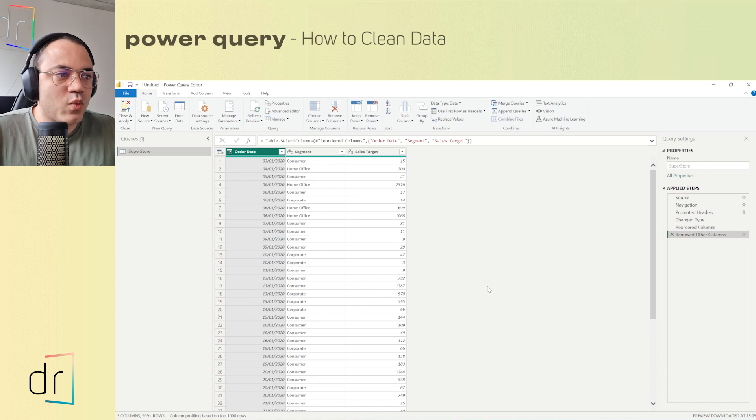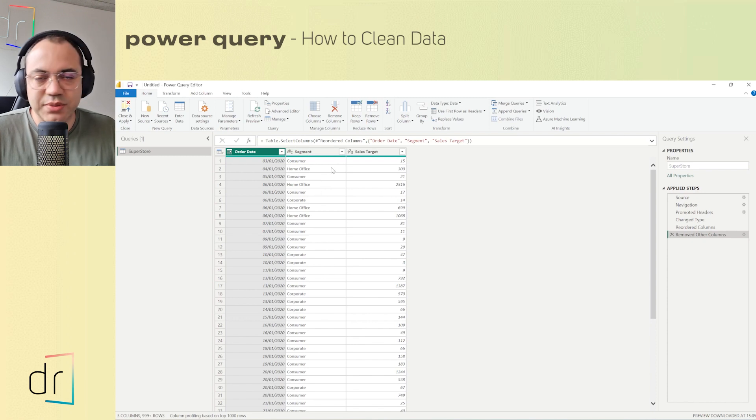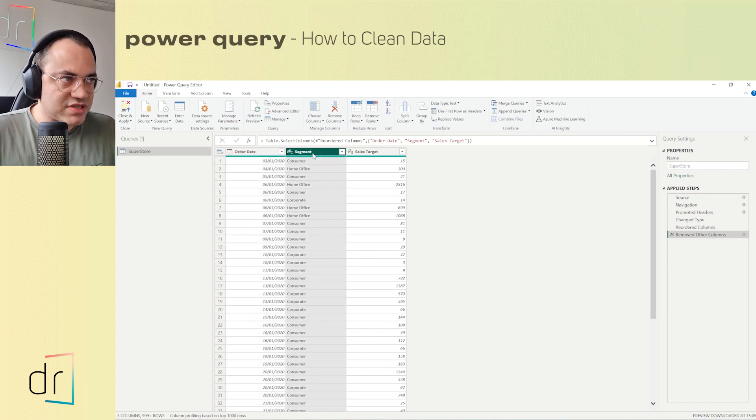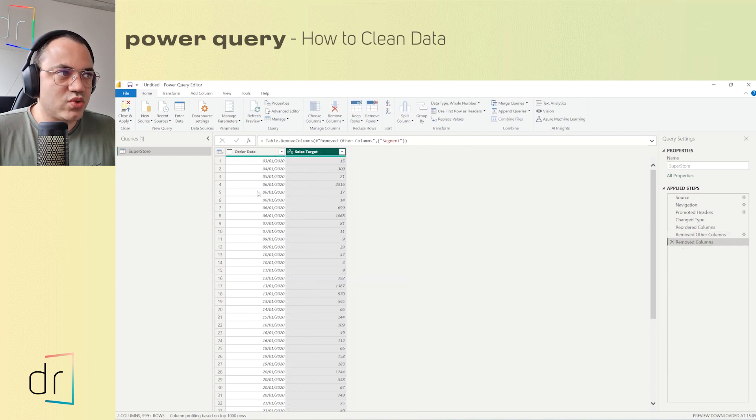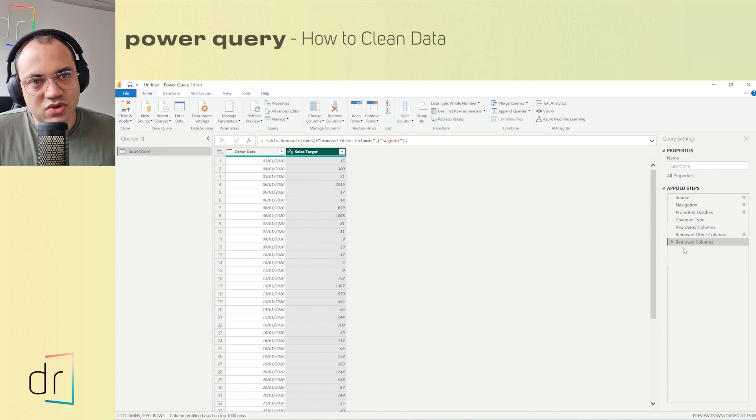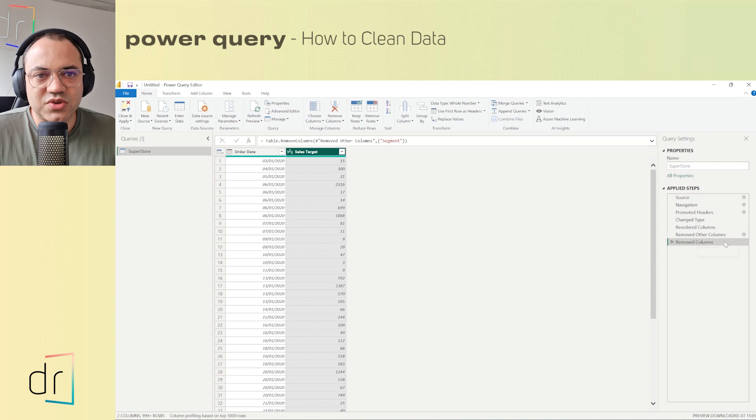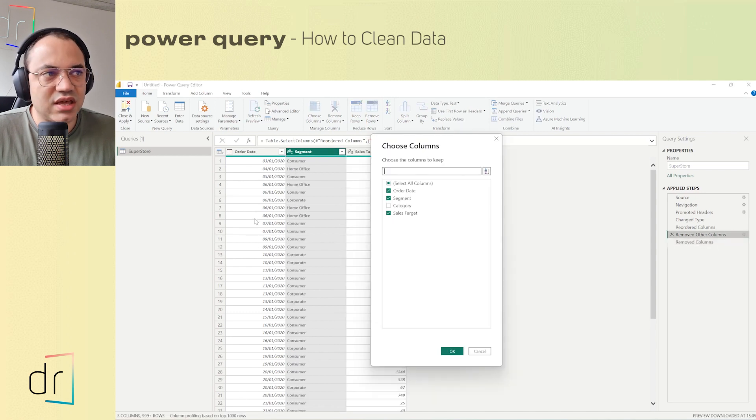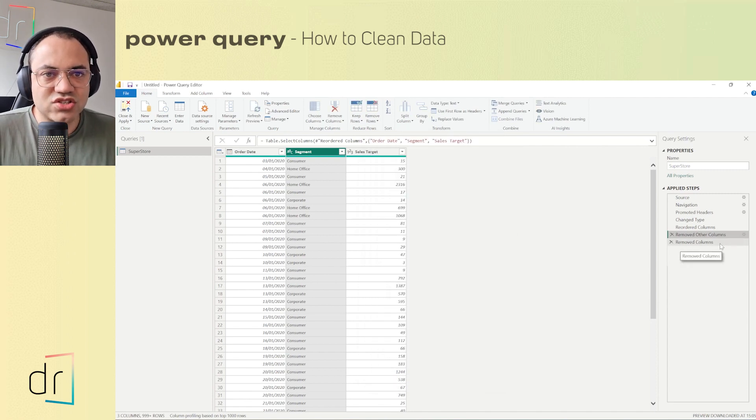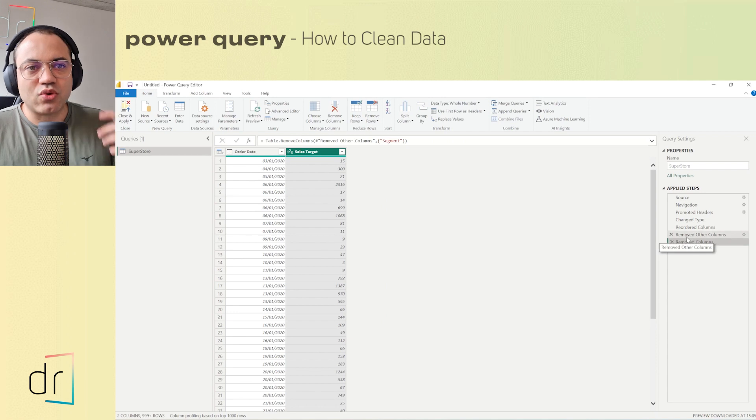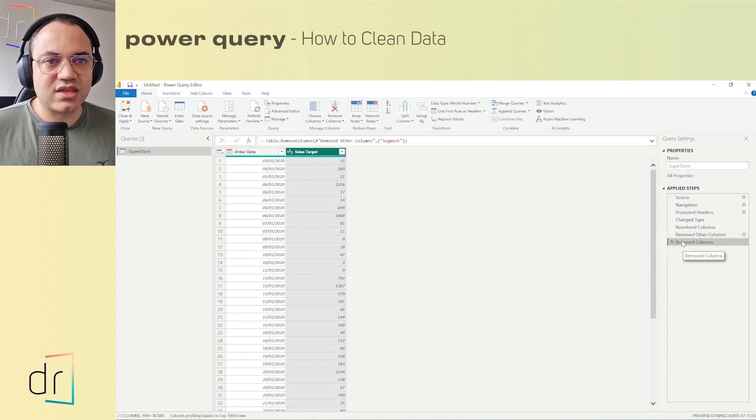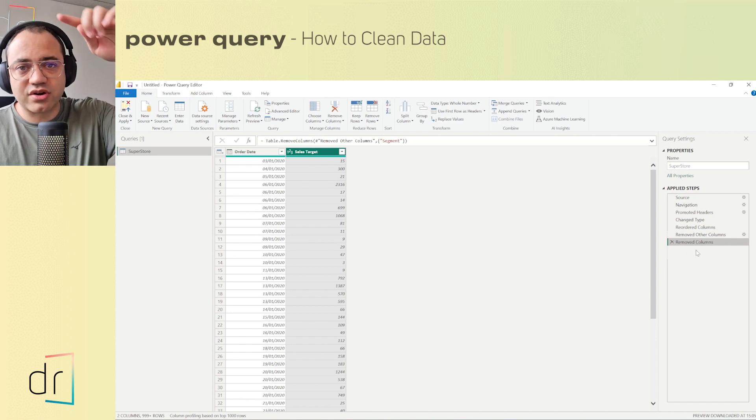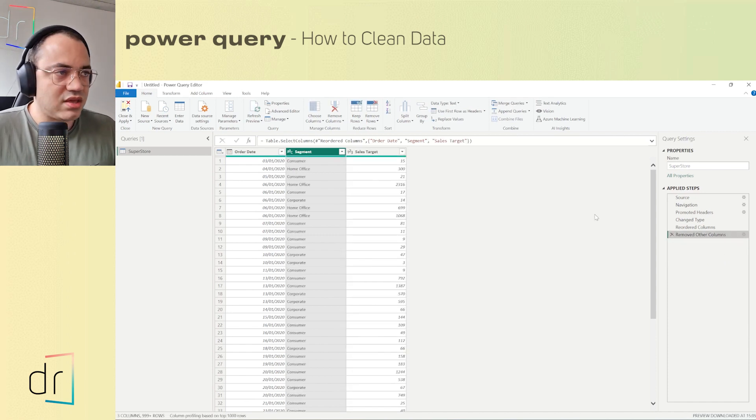And why did I not delete just with the remove option? It's because, for example, I'll do it now. I don't want to work with segment anymore. I will click with the mouse and then remove. When I do it, look to the right side. I have this step called removed columns, but I don't have the settings option over here, which means I cannot easily click and select and unselect a column that I want to work with. So this removed columns step does not work as a filter. That's why usually I select to remove other columns when I want to remove some fields on my dataset.